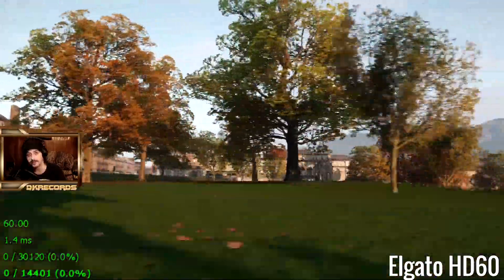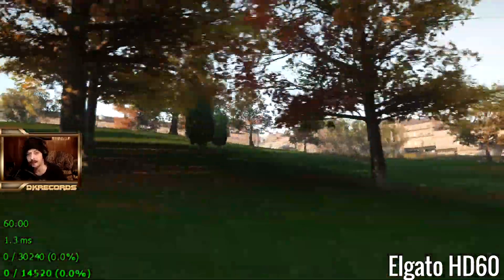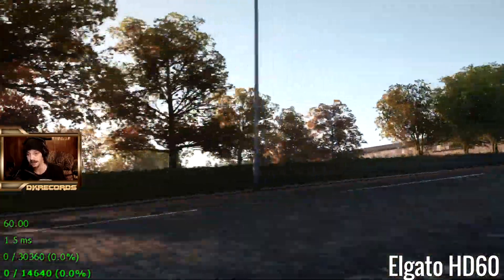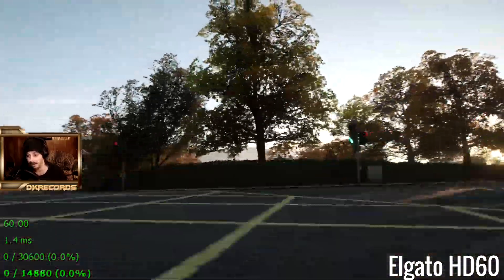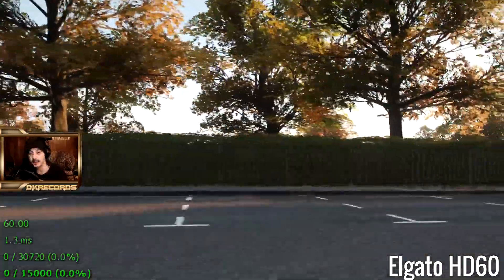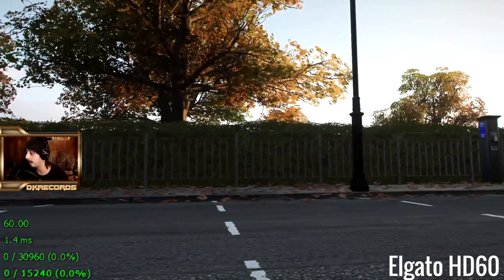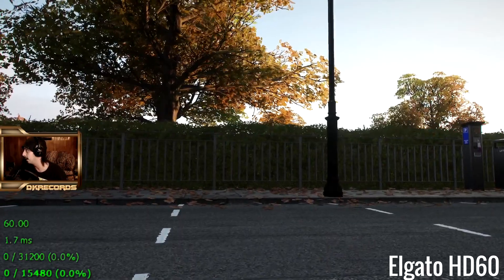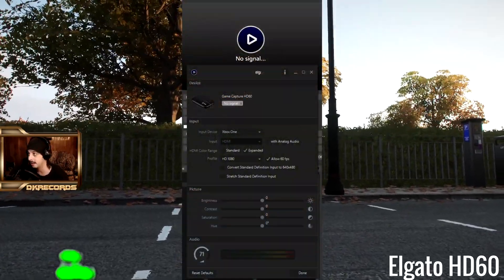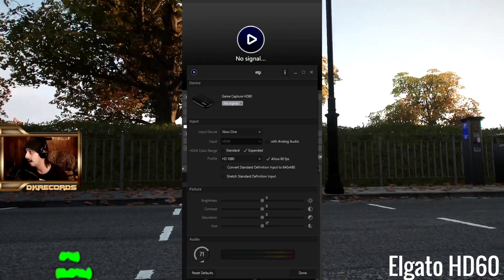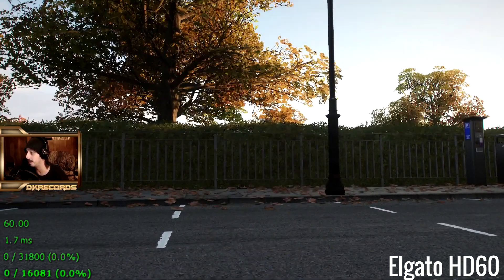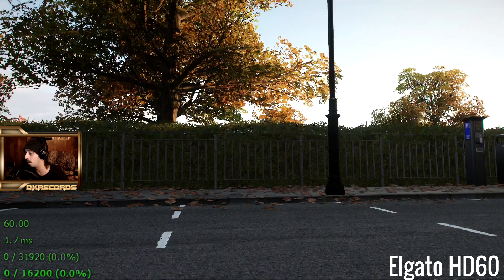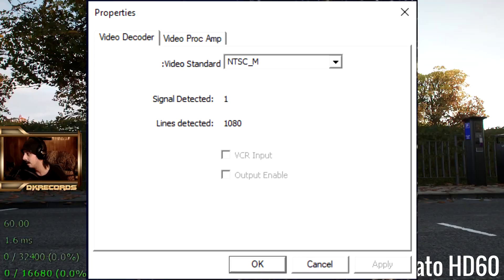I thought when you got a PCIe card it was taking one step out of the equation, therefore giving you better performance. One thing I did not know about the AVerMedia card versus the Elgato card is it uses DirectShow drivers. Elgato has their own little window — I'm guessing there's some sort of proprietary thing going on — but the configure window for the AVerMedia uses the DirectShow driver.